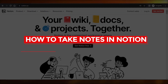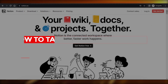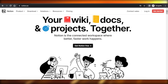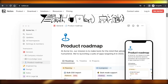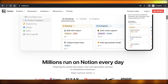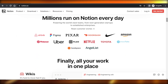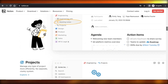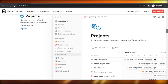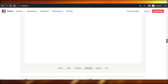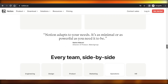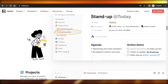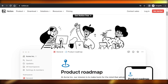Notion note-taking tutorial — how to take notes in Notion. Hey guys, welcome! In this video I'm giving you a tutorial on how to take notes in Notion, how you can create your own workspace, create documents, projects, and take notes in a very creative workspace. So let's get into it.